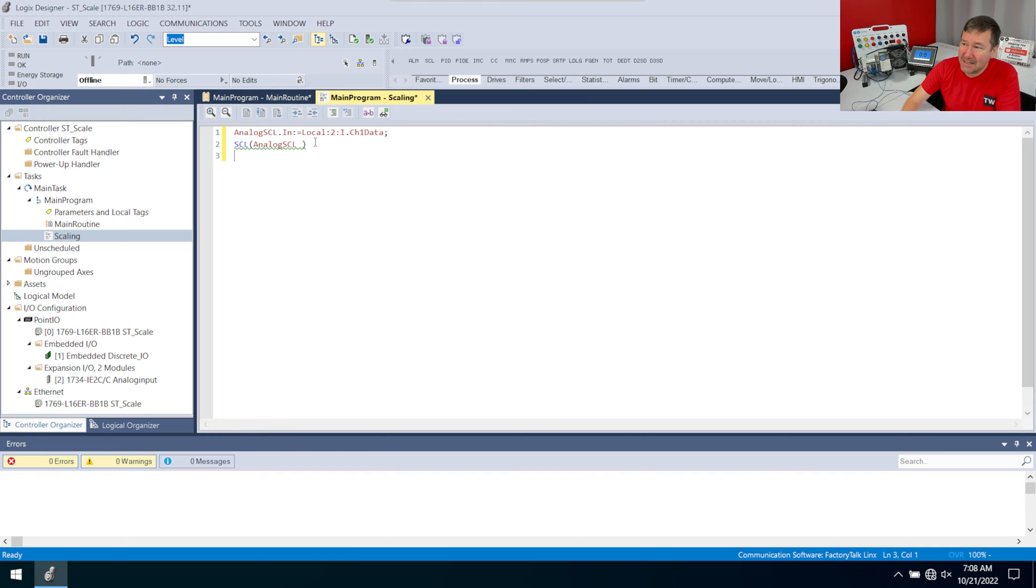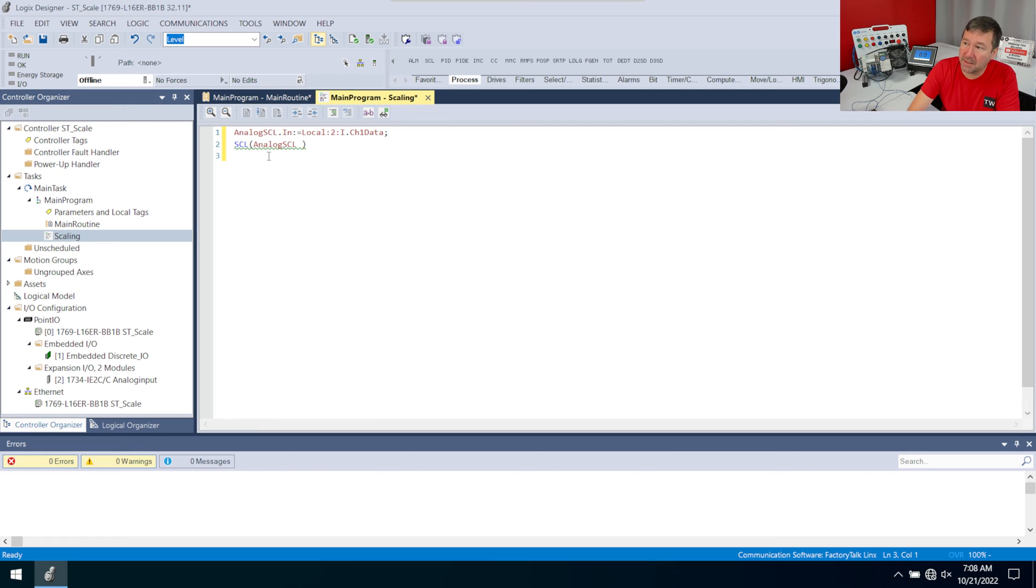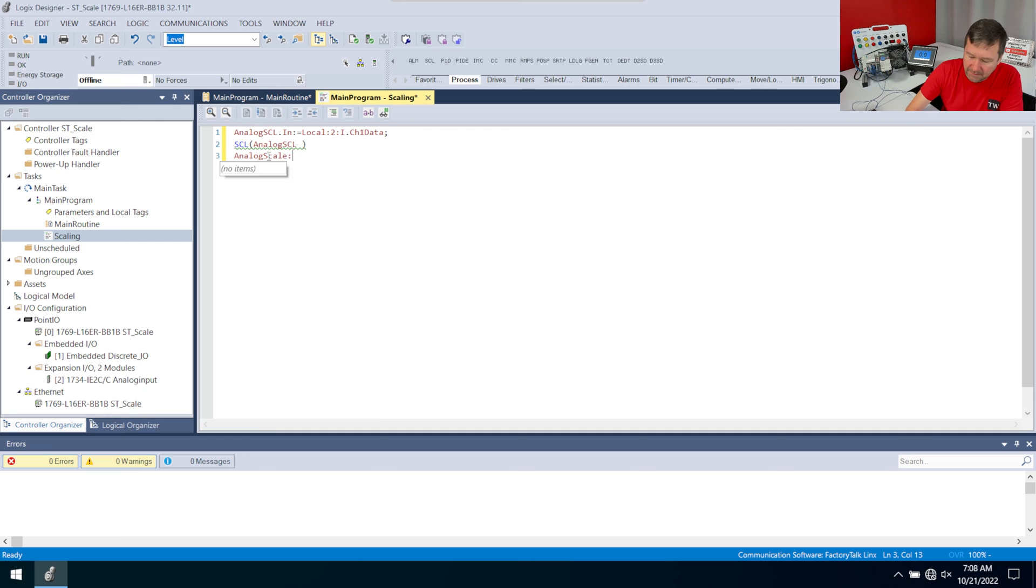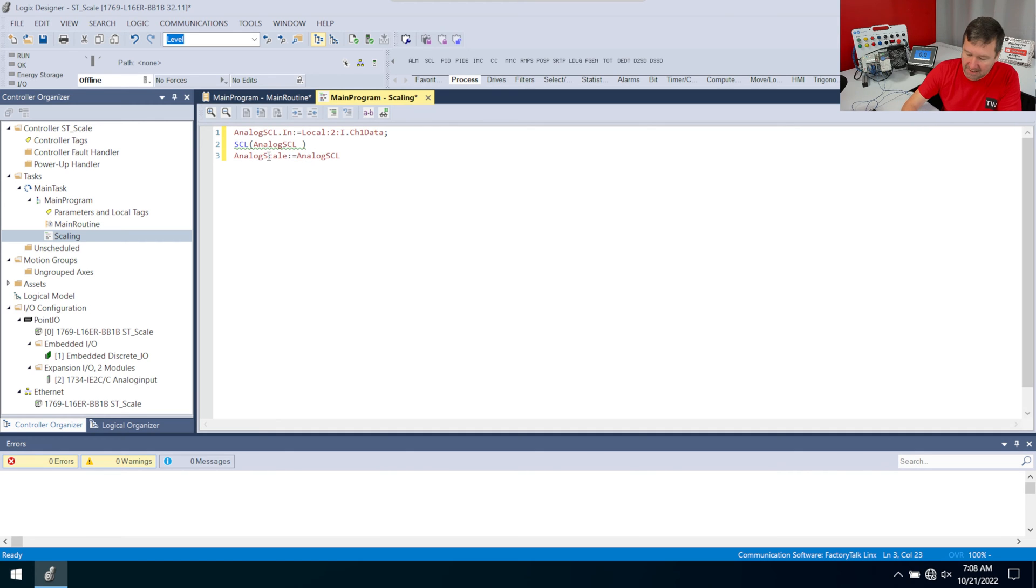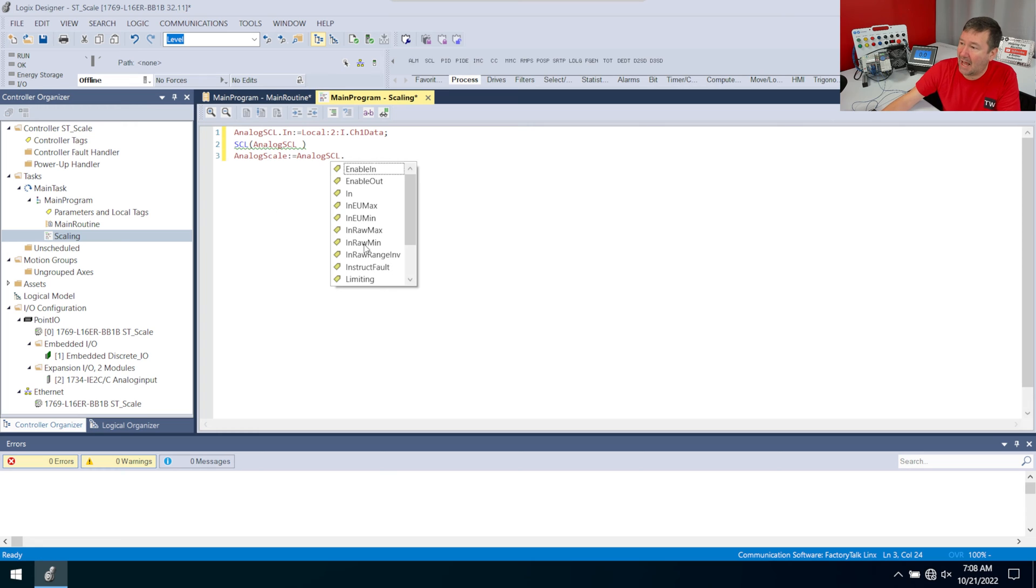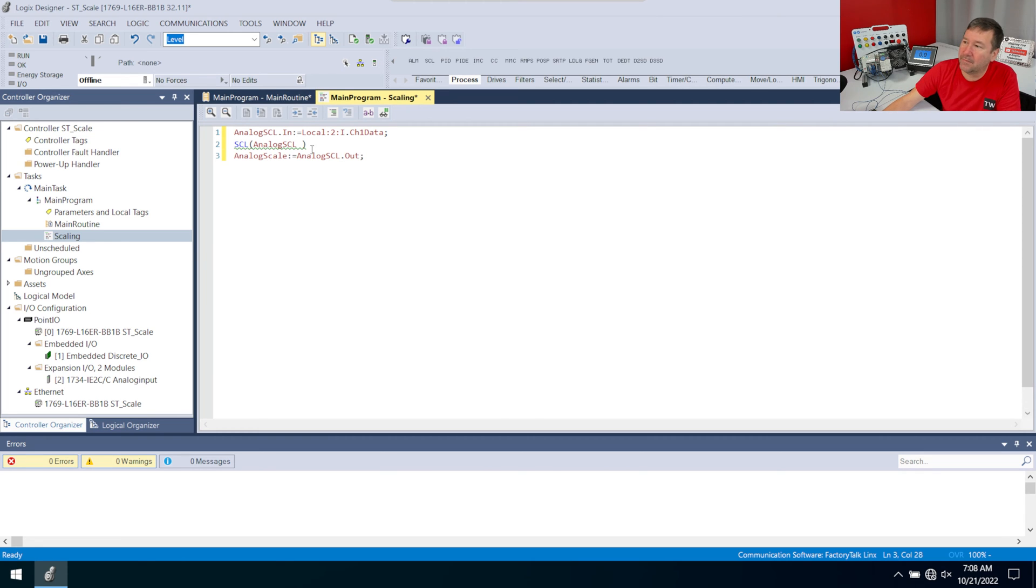And finally, I need to put that output value into my analog scales. So I'm going to type analog scale colon equals analog SCL dot. And now I want the out semicolon.